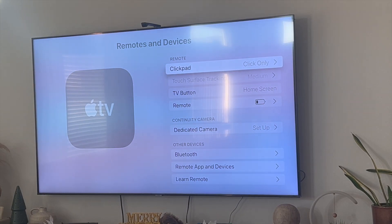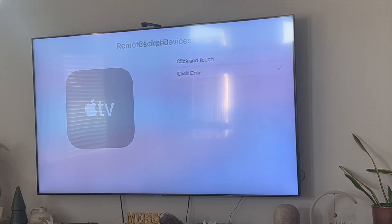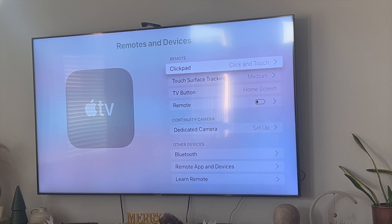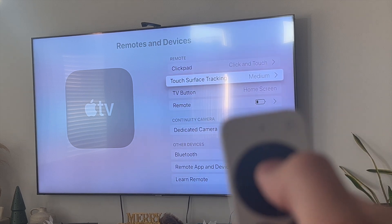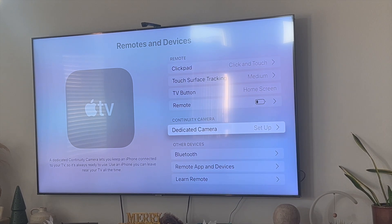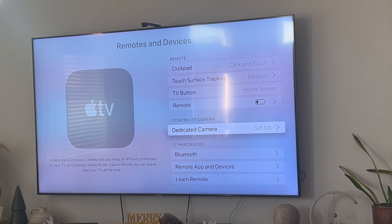Now the way to fix this is that you want to make sure that you click on clickpad and then click on touch. Then now if you use the touchpad you'll see that it now works seamlessly again.